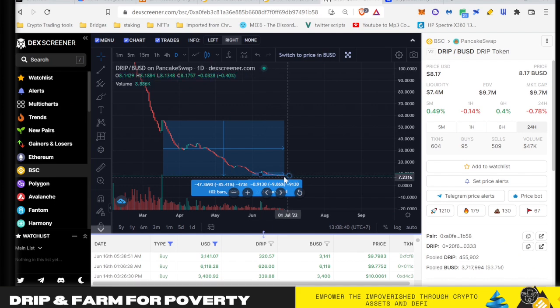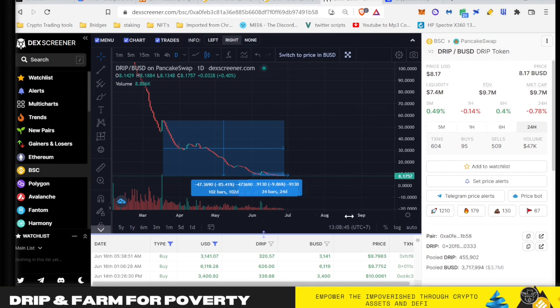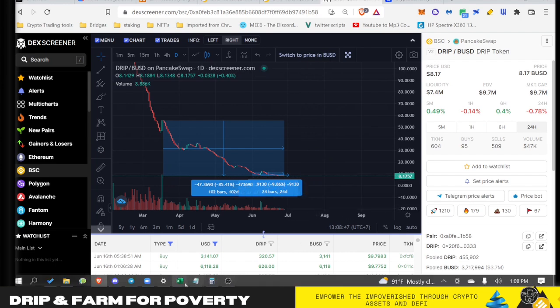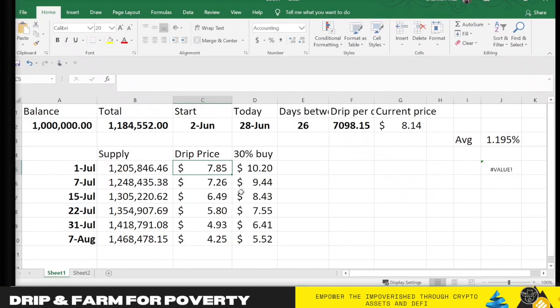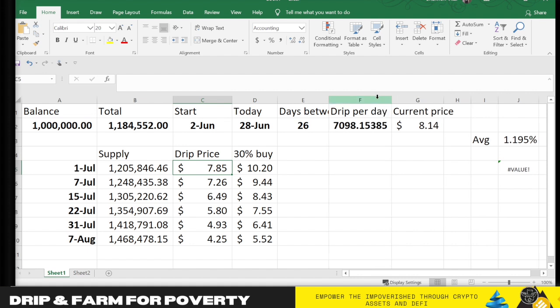So the projection goes with this. I made a hypothesis basically showing the balance and the total we have when it started till today - that's 26 days - and we have minted an average of 7,100 Drip per day to pay out the rewards. So if that continues, our supply on July 1st will be 1.2 million, July 7th 1.25 million, and so on.